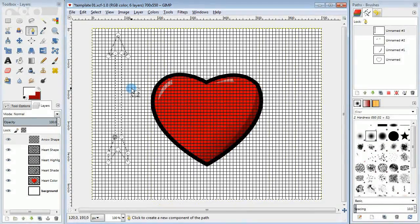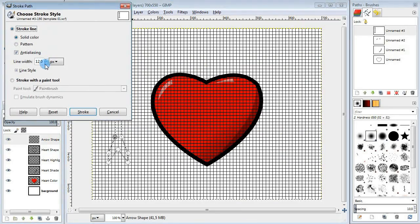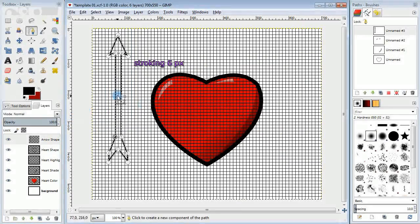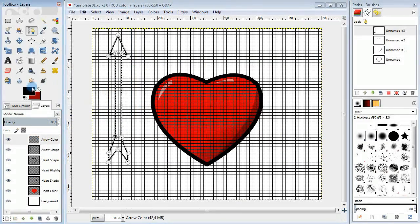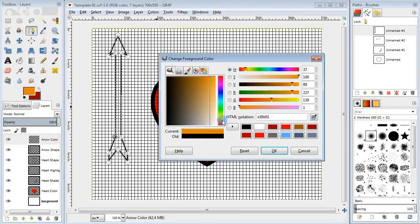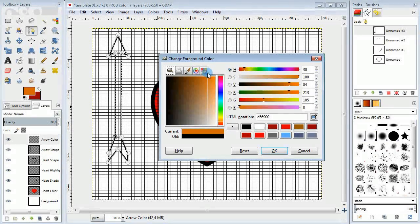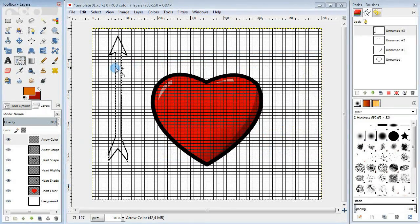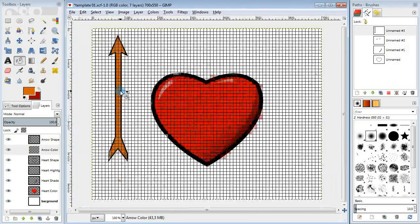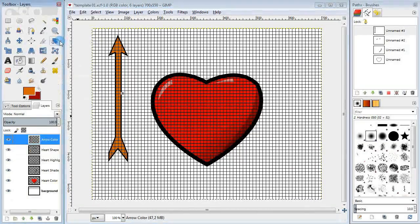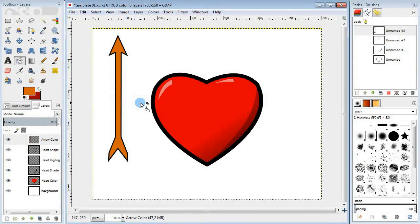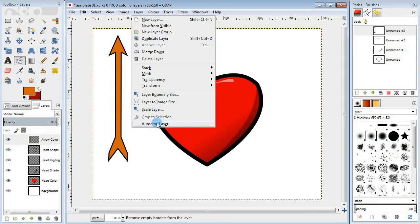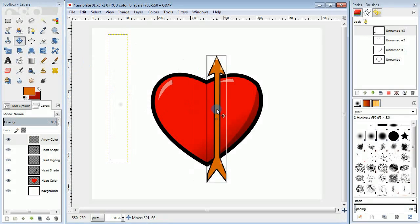Then do path to selection, stroke the selection and finally fill it in with brown. Next I'm going to crop the layer, which is not very necessary by the way, but it's very useful.